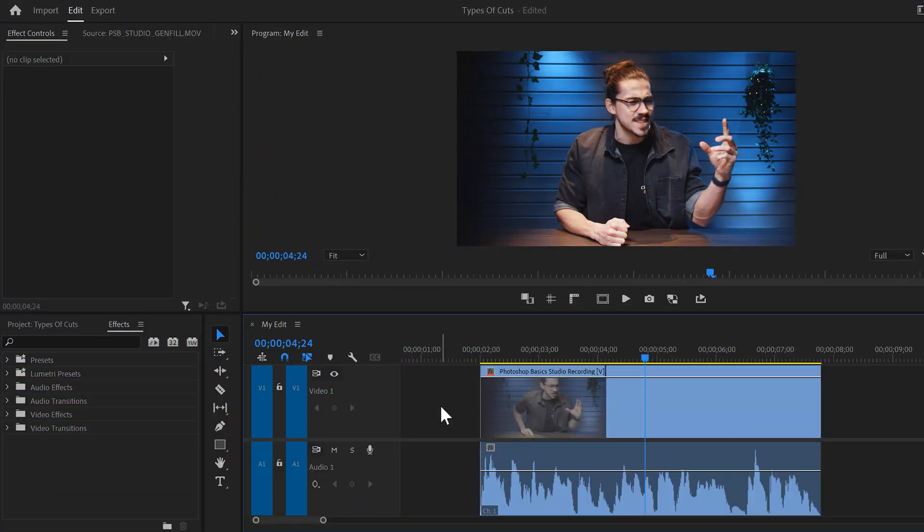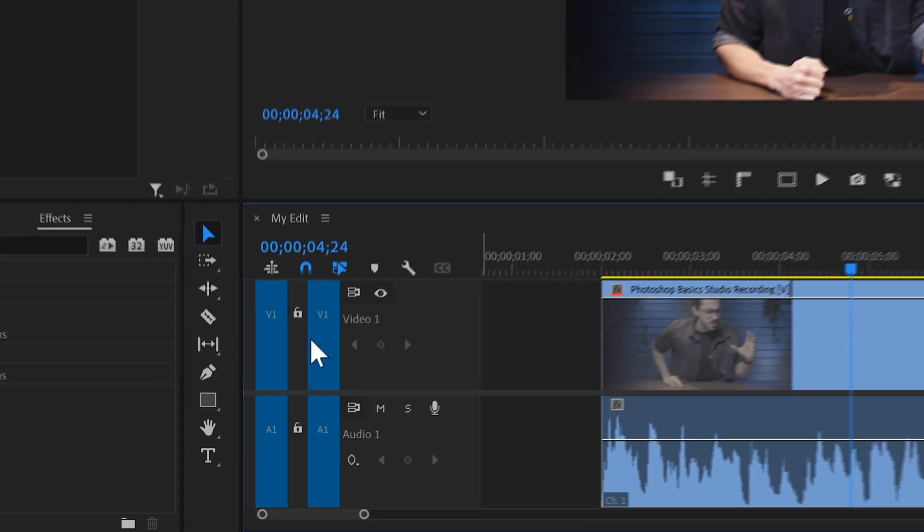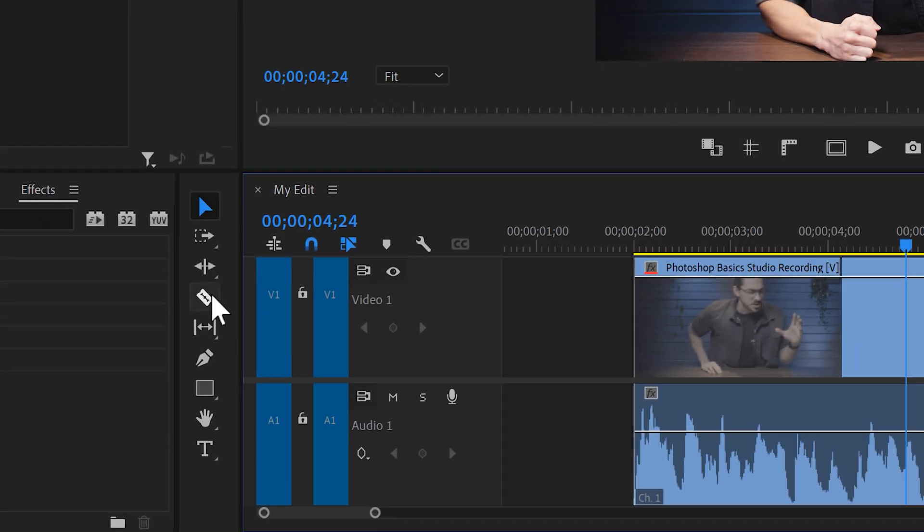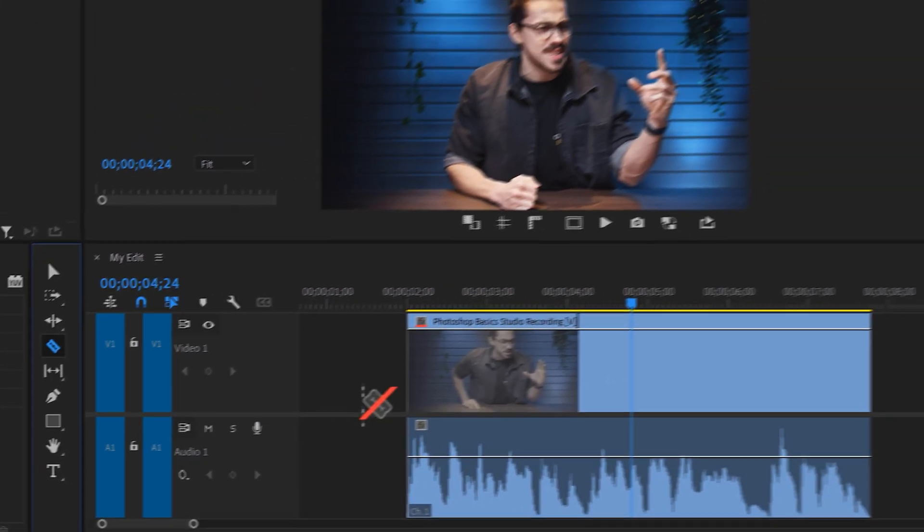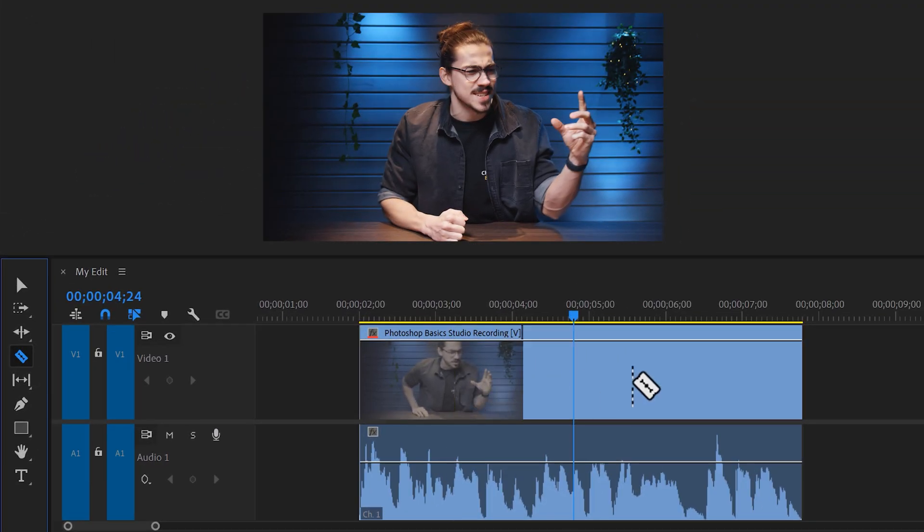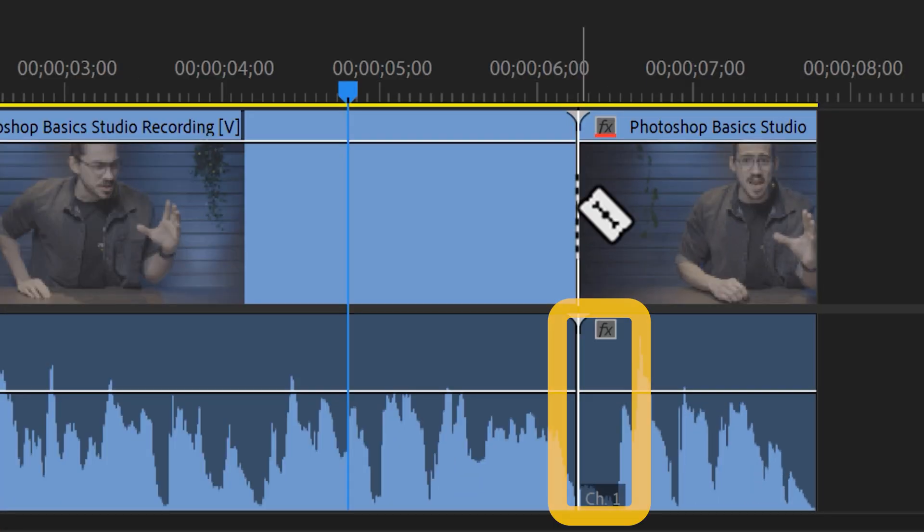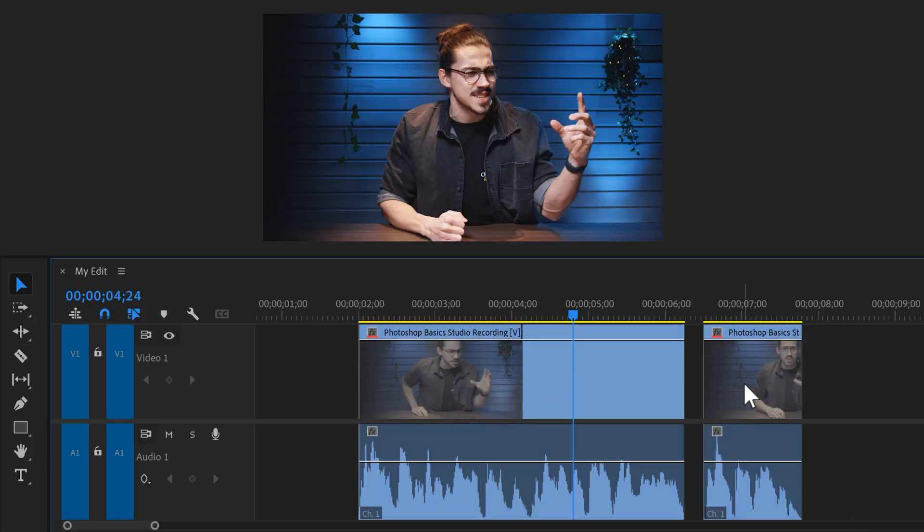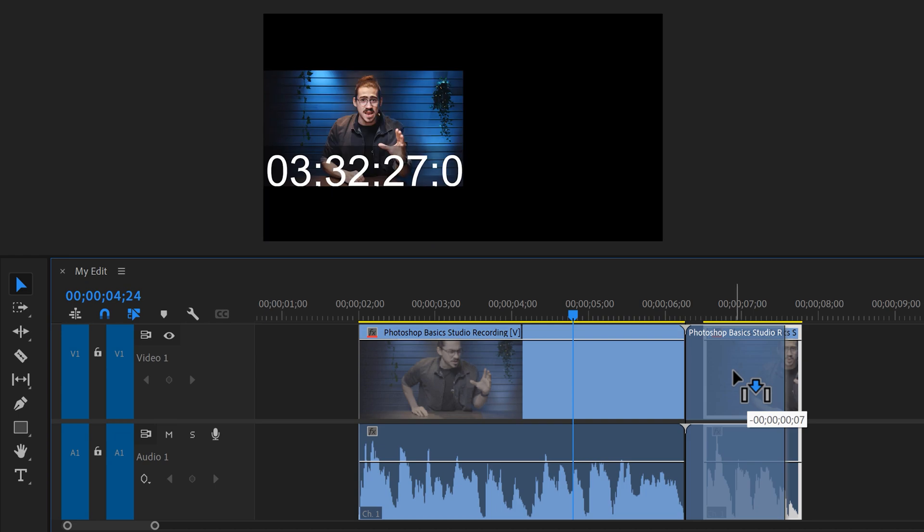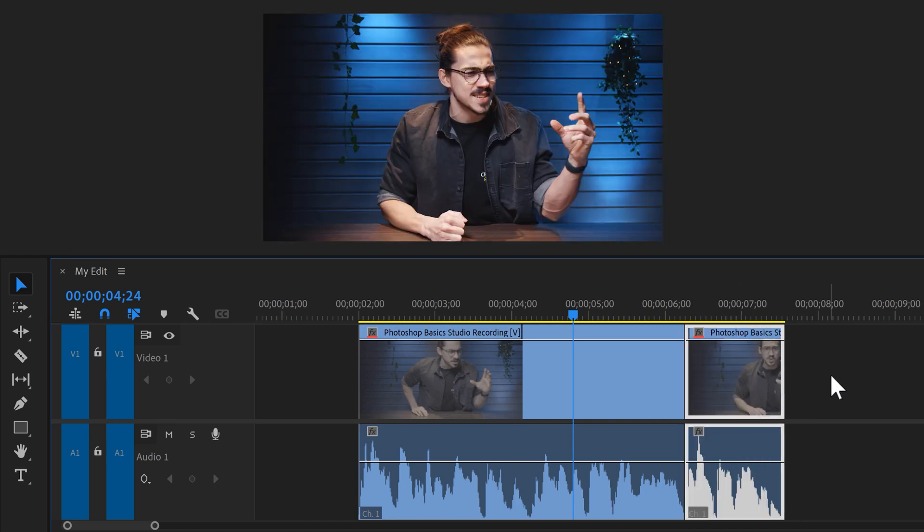The first one will be of course a normal cut. To add a cut to this clip, go to the toolbar and find the razor tool. Then in the timeline you can add a cut by simply clicking your video. We're gonna remove this little pause in my sentence here. Now simply trim the clips shorter and drag them against each other. Now you have a jump cut.